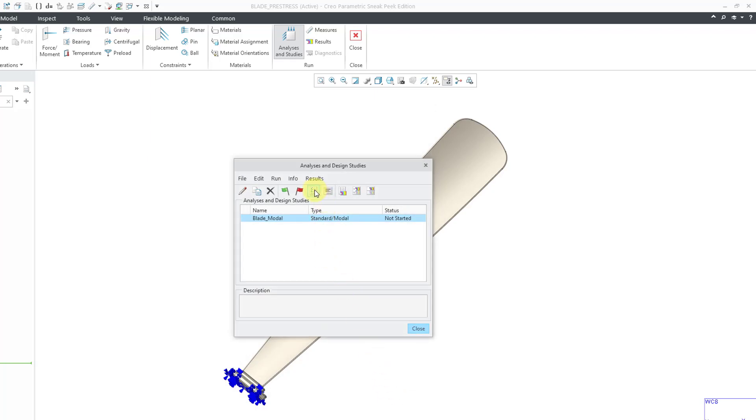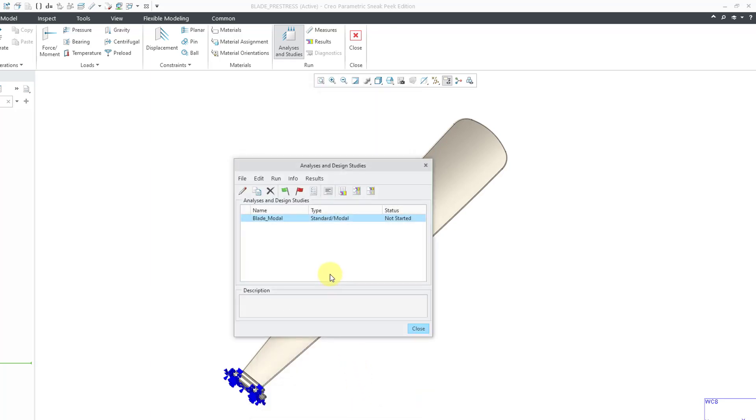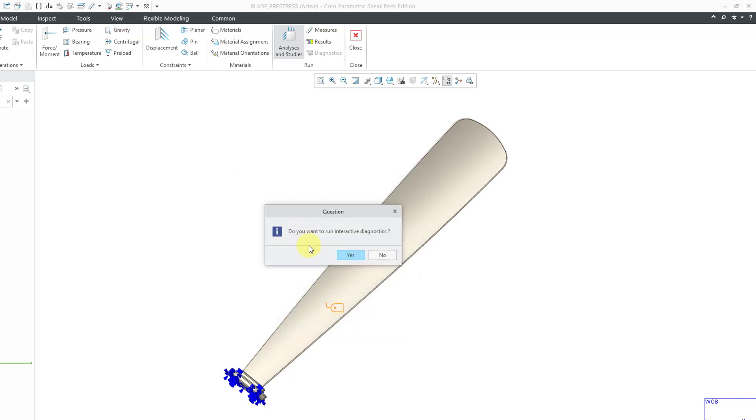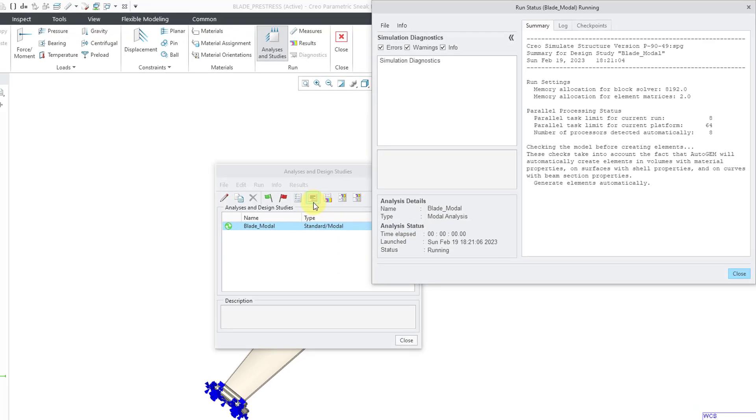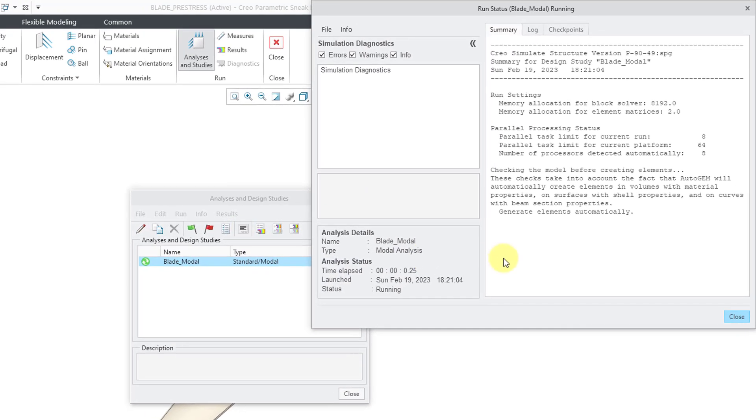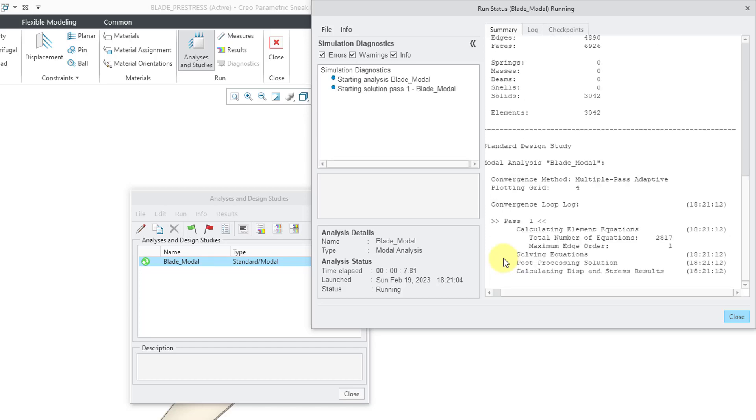And let me check my settings. I just want to make sure I have a good RAM allocation. I like that. And the analysis is ready to go. Let's hit the green flag. Yes, I always like to run Interactive Diagnostics. And let's monitor the status. And give it a few seconds in order to complete.